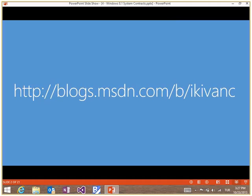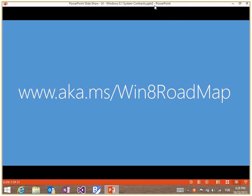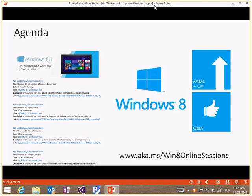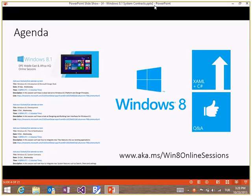If you want to access previous recording videos, please go to my blog address where you can find all recorded sessions. We also have a Windows 8 roadmap where I explain step-by-step how to develop an application. You can go to aka.ms/Windows8OnlineSessions to check my other sessions — upcoming events will all be on XAML and C#.